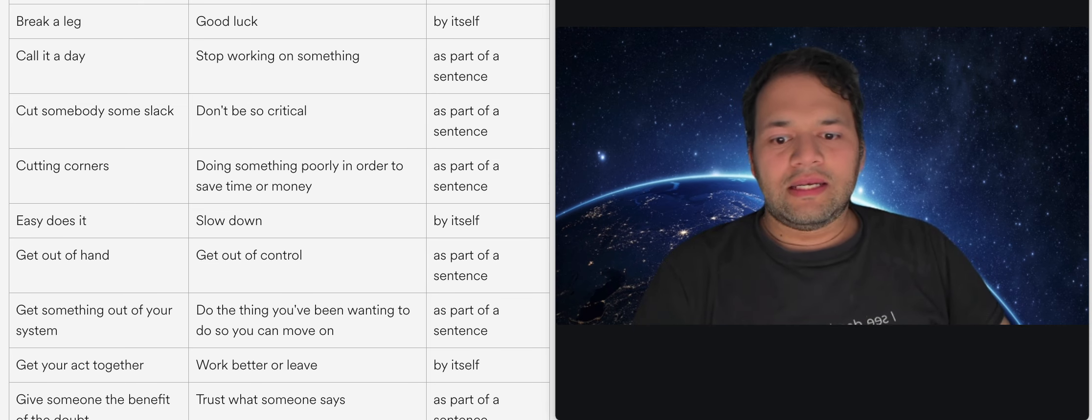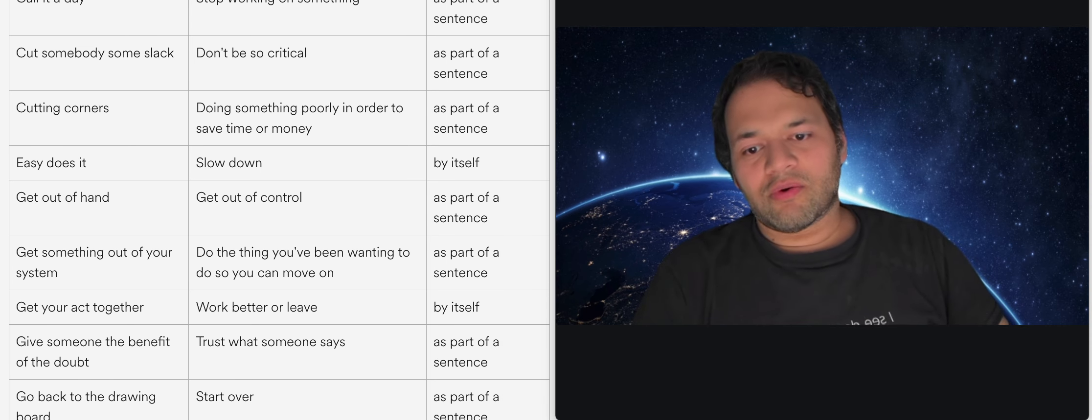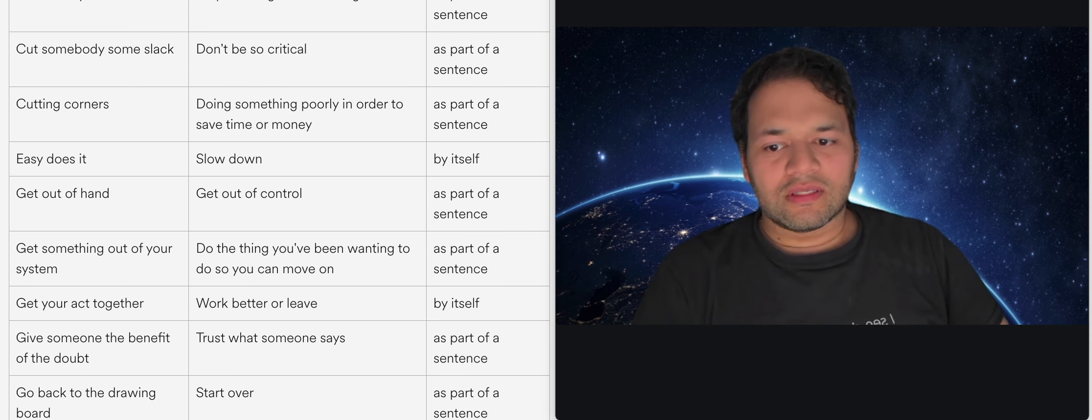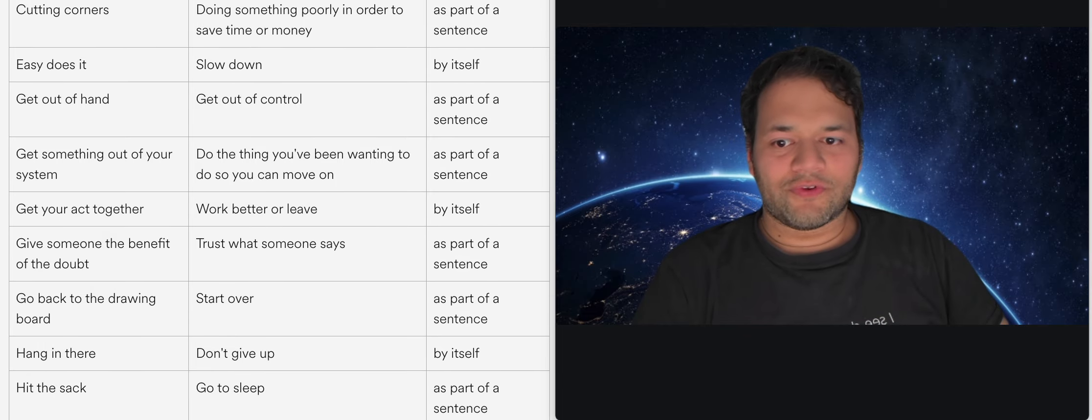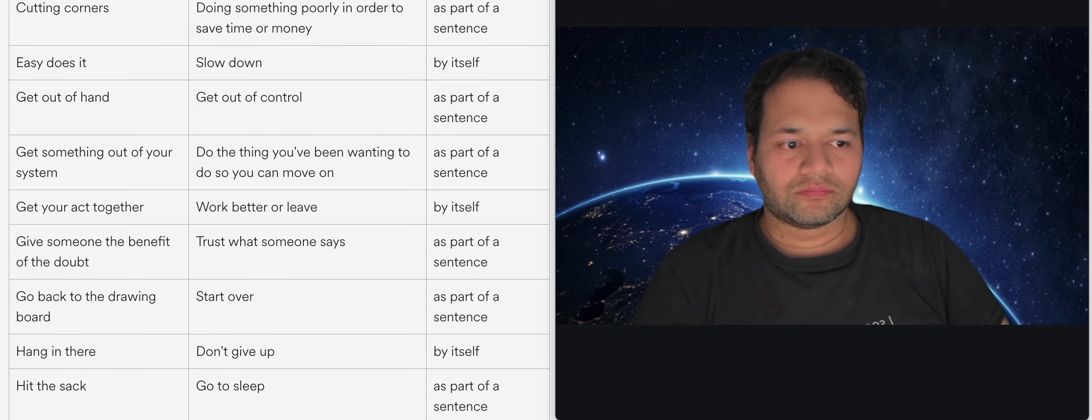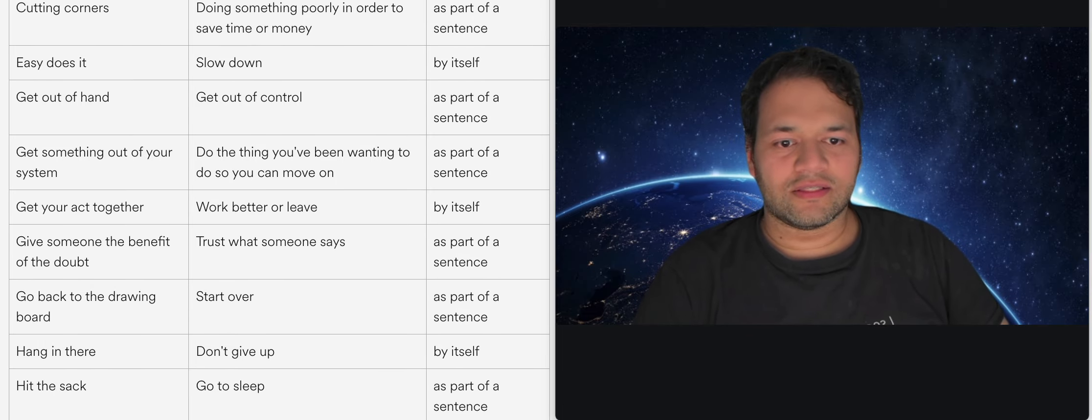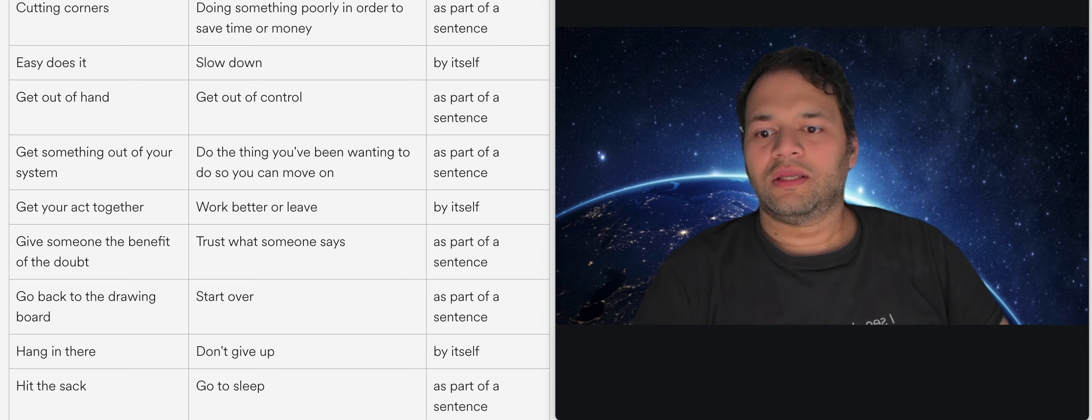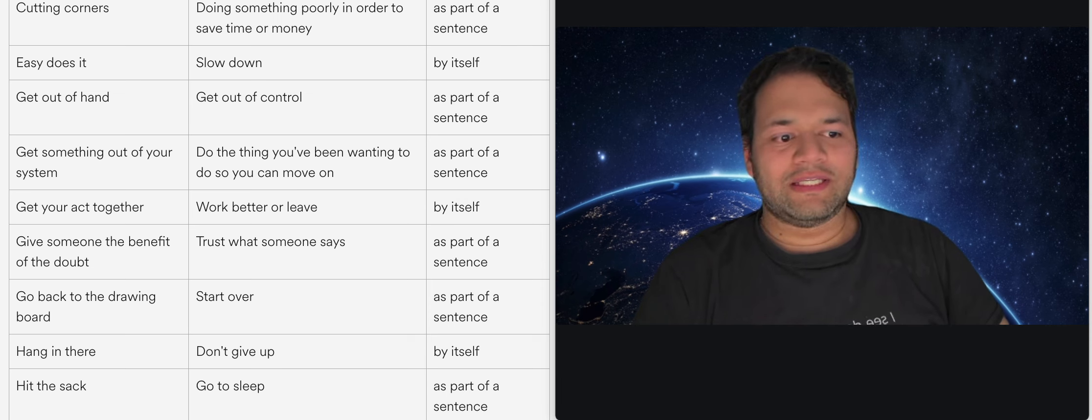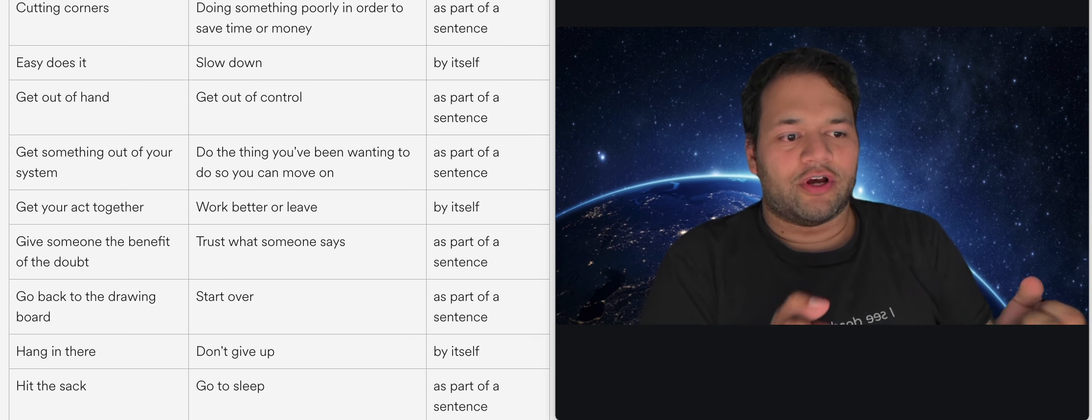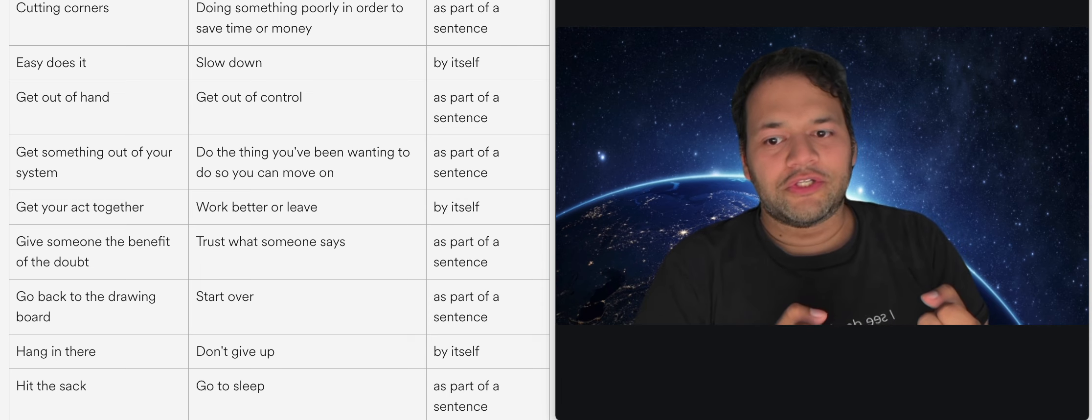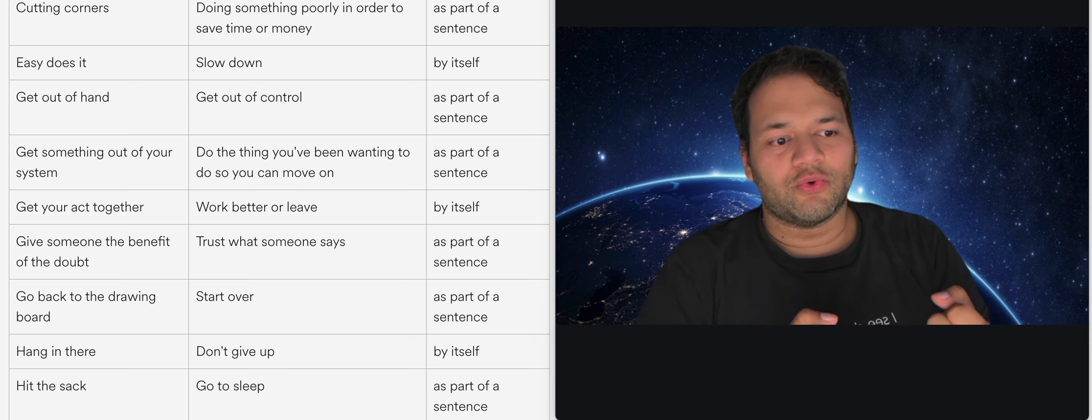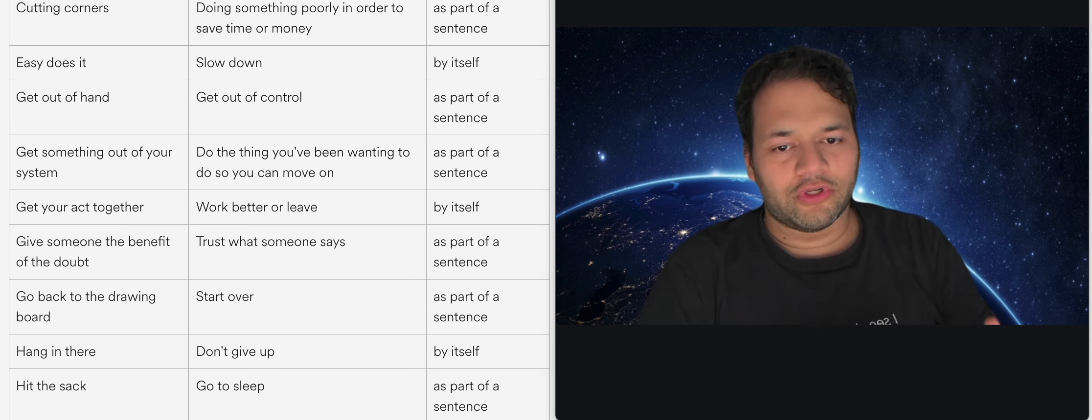Getting out of hand is you know when I like the meaning it's basically getting out of control. This person's out of hand, this thing's out of hand. It basically means you're not able to hold on to it.